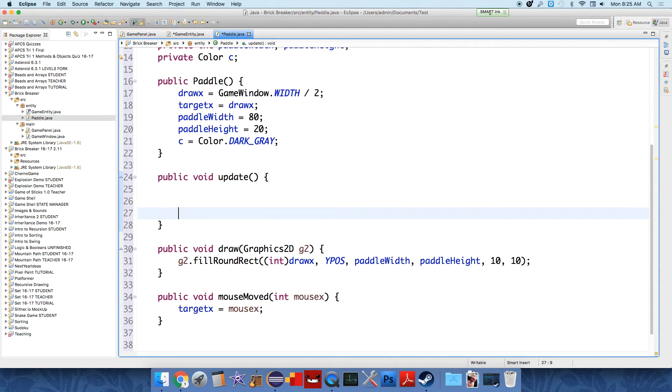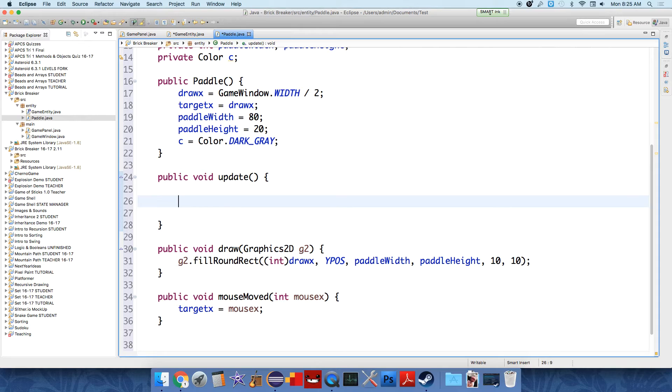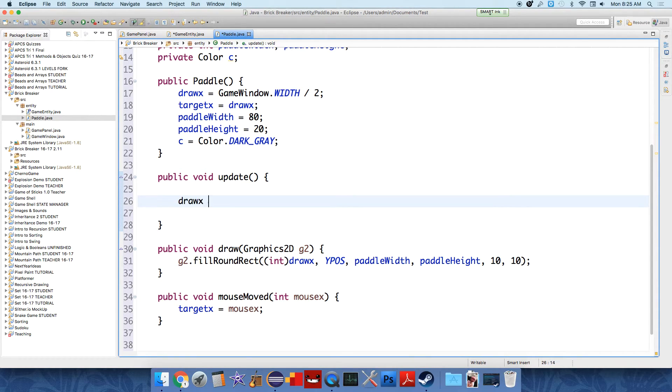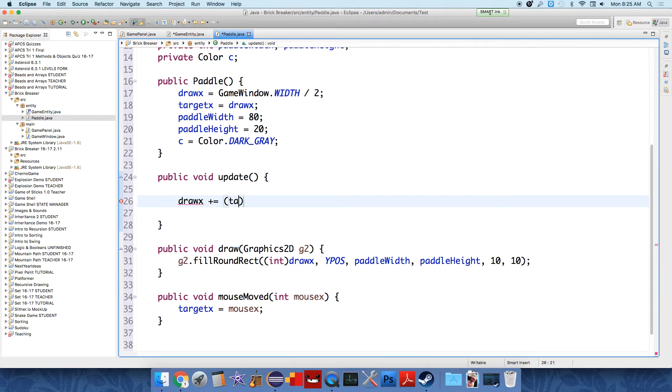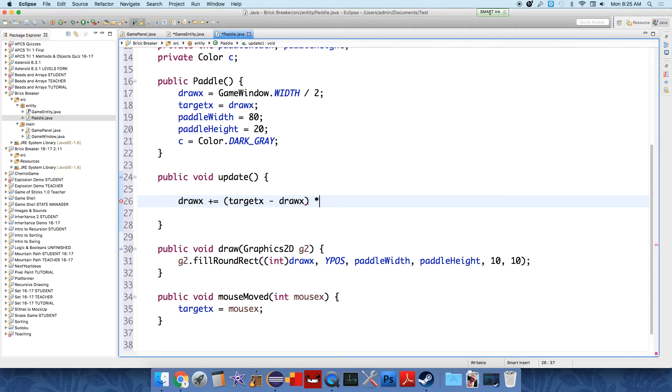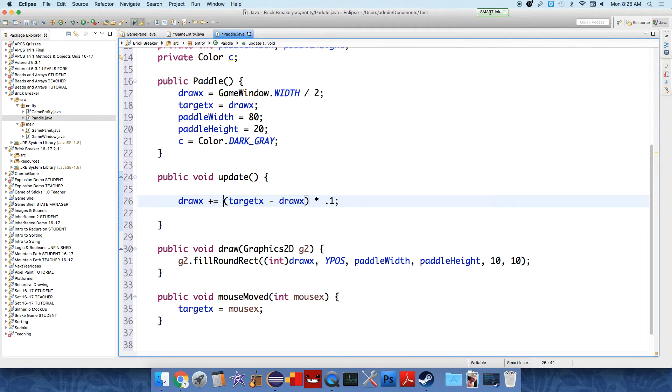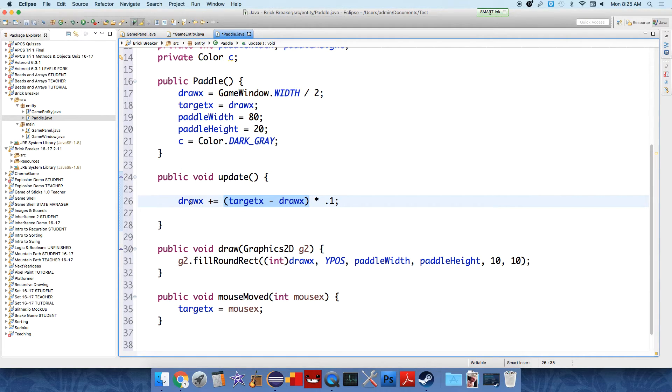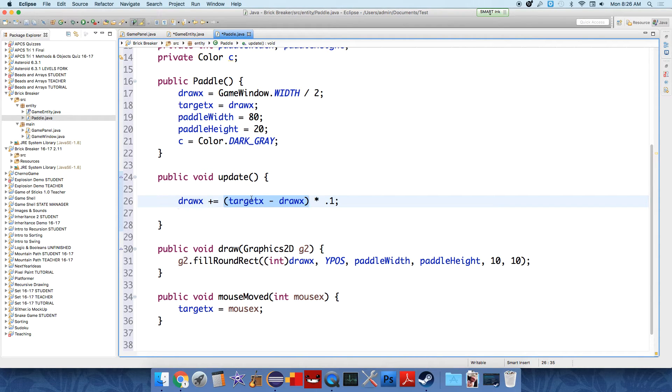Now you might be wondering, how does targetX communicate with drawX? Well, that's going to be in the update method. This is kind of a neat thing called tweening, which allows us to create smooth motion. In update, we need to take the information from targetX and communicate it with drawX. And so we say drawX plus equals, so add to the current value of drawX, we're going to say targetX minus drawX times 0.1. So it's going to add a tenth of the distance between targetX and drawX to drawX every time. So as drawX approaches targetX, it'll kind of slow down and there'll be this sort of smooth motion.